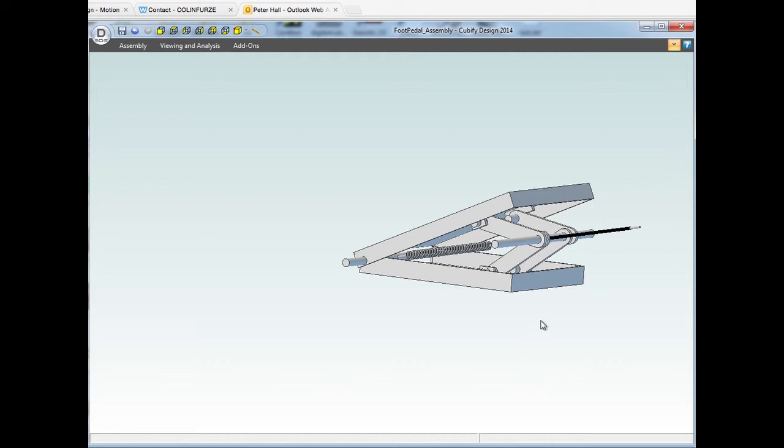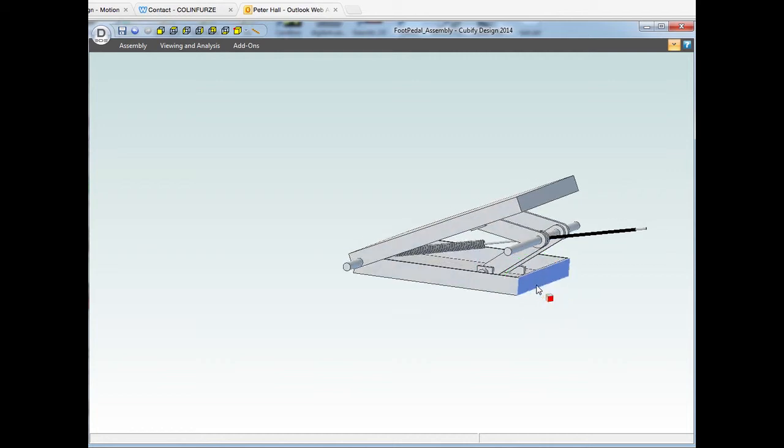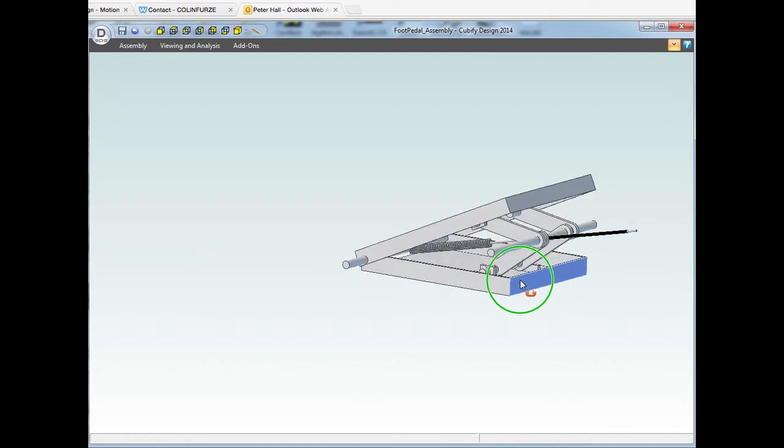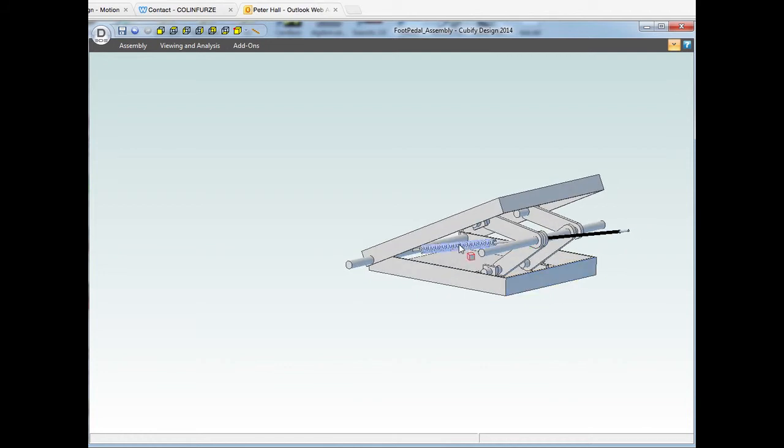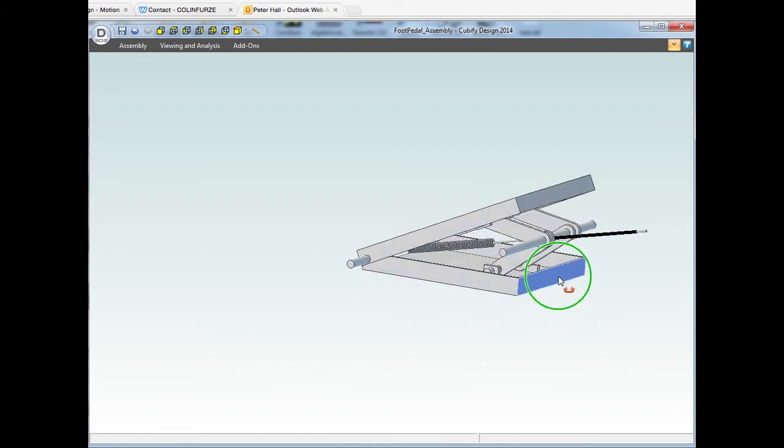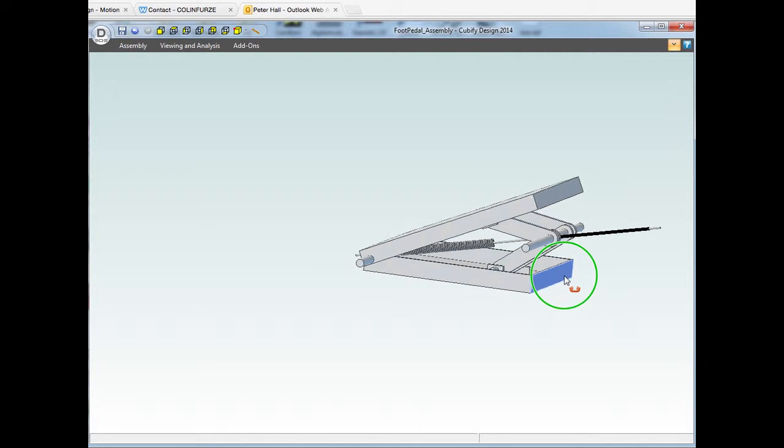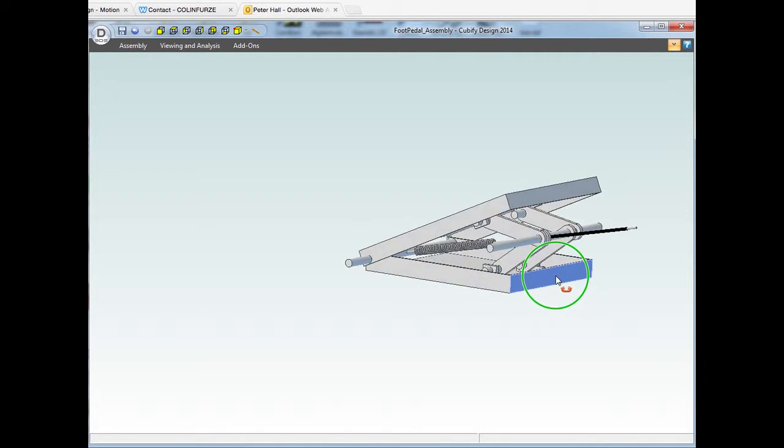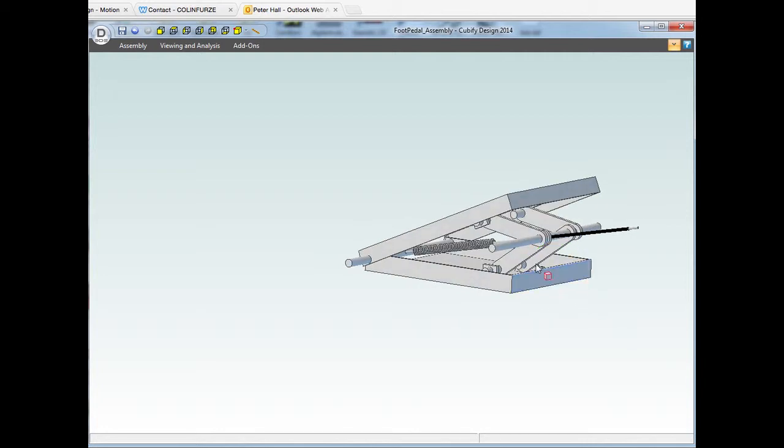I can't remember what they're called. Anyway, the way this works is there's a spring down here, which I haven't actually connected up correctly because it doesn't need to be for this. But the spring will pull...